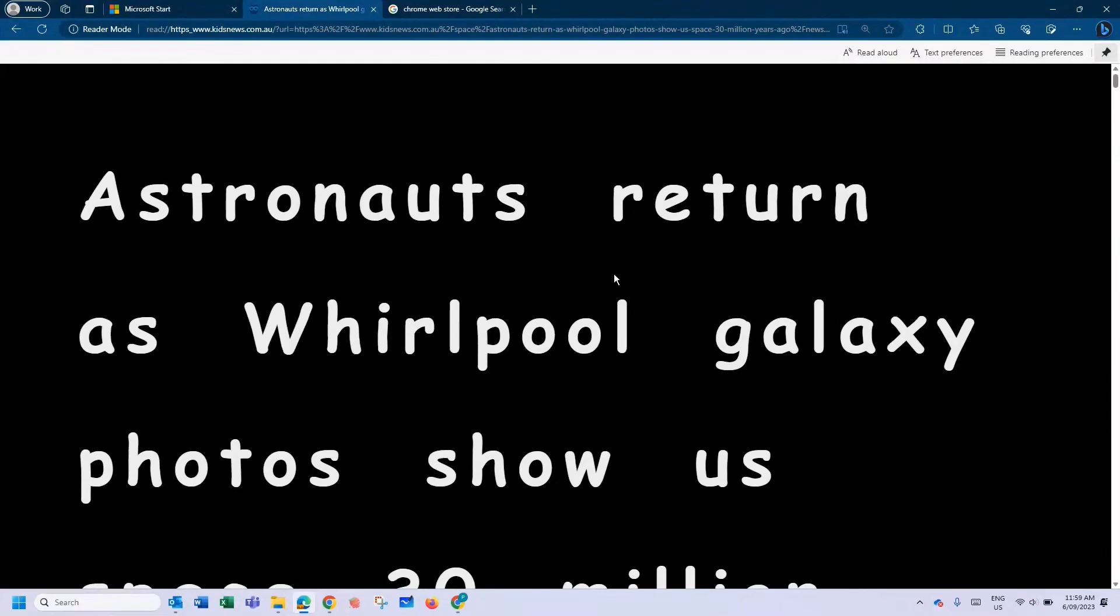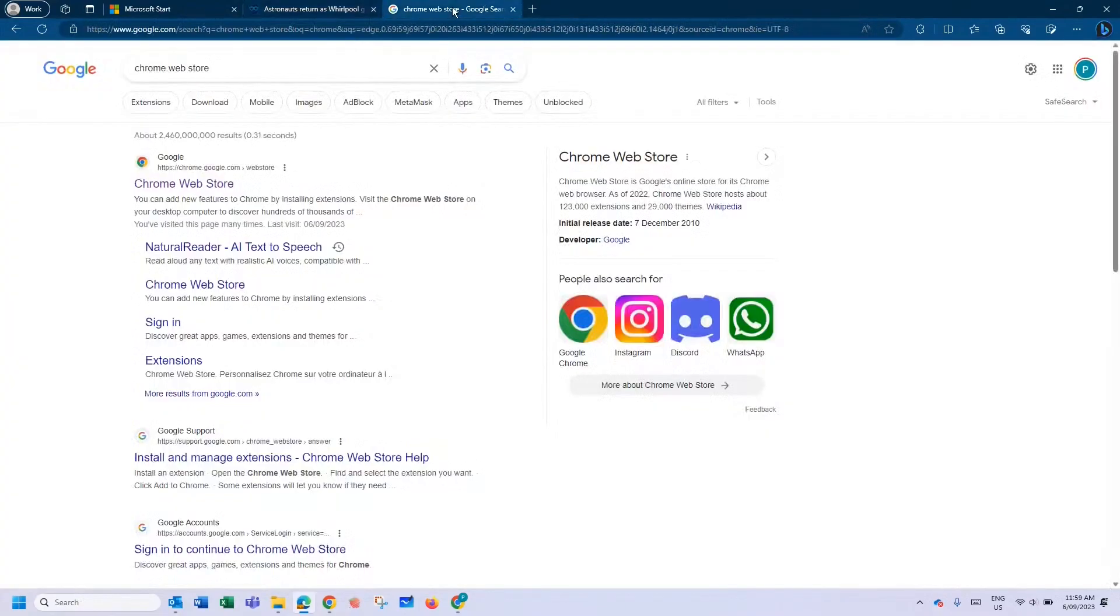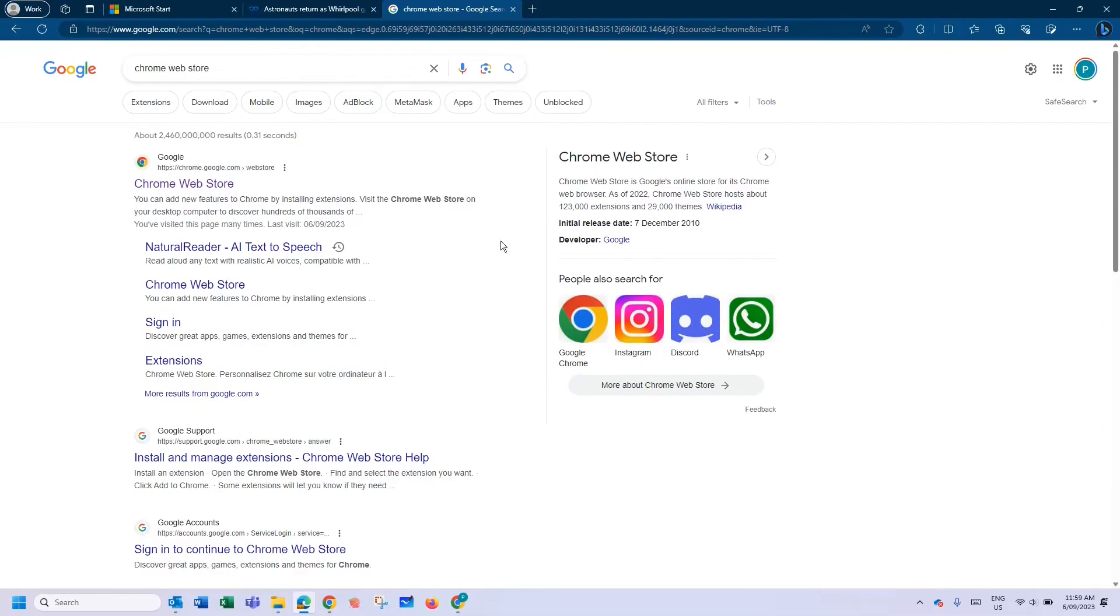This is where the power of extensions comes in because Edge is built on Chromium. There is an Immersive Reader extension. It does work a little differently—it doesn't open a whole web page. You have to select text and do things to help you read it. But what I'm going to do now is show you how to install it and how to use it.